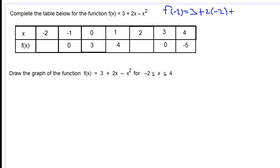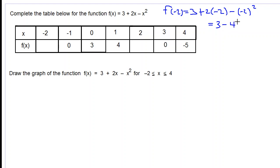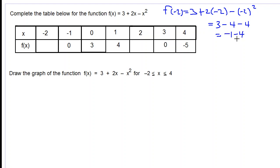That gives us 3 plus 2 times negative 2, which is negative 4. Then we subtract negative 2 squared, which is negative 2 times negative 2, equal to positive 4. So 3 minus 4 is negative 1, subtract 4, which gives negative 5.